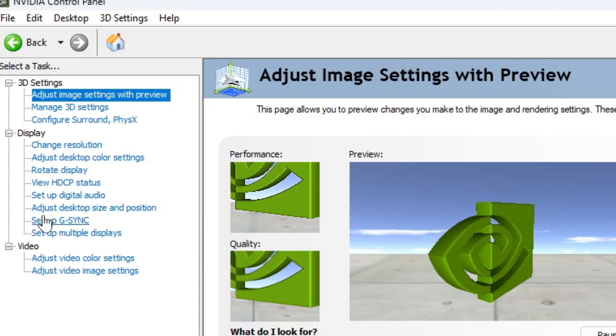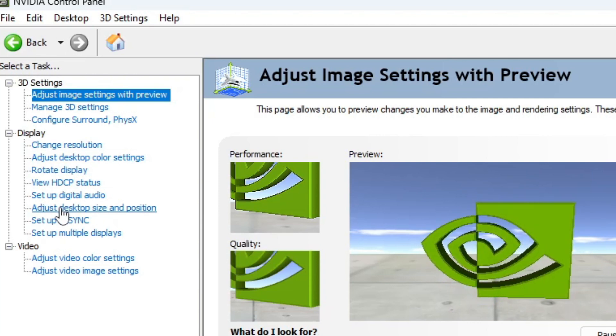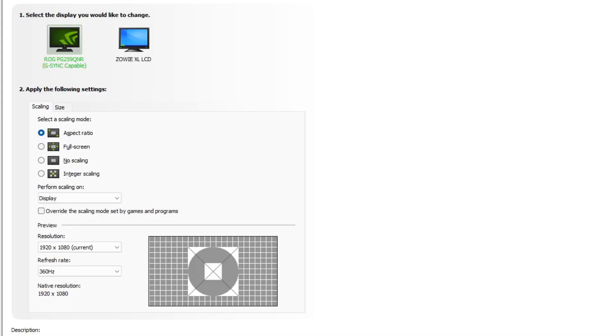So what we're going to do is we're going to go down here to adjust desktop size and position, go ahead and click on that. And this is what we're going to do: by default it's going to be on aspect ratio, change that to full screen. This is going to stretch your game out so that there's no black bars.